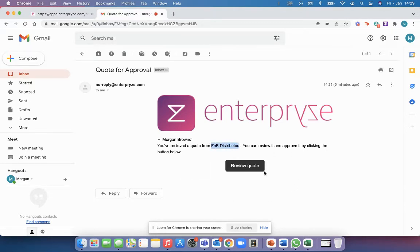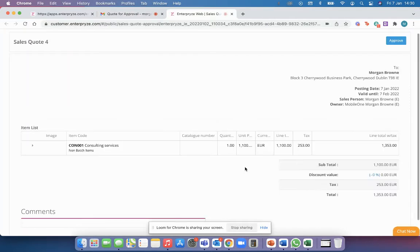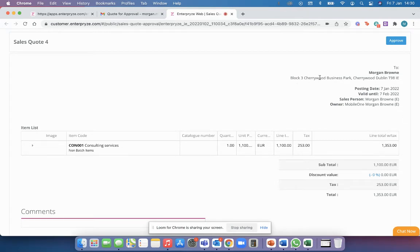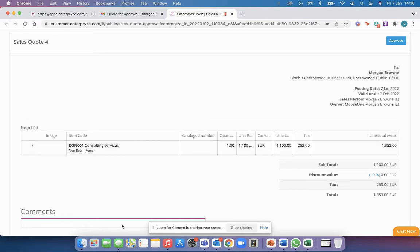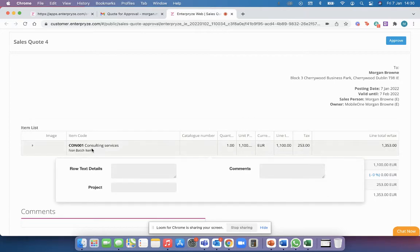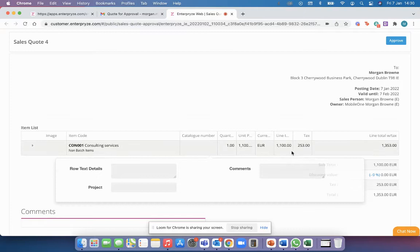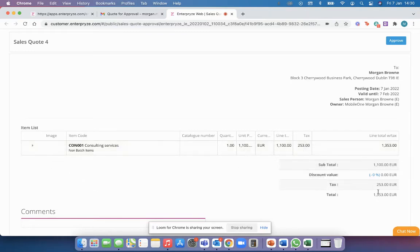So all our customer has to do is click on review quote and they're going to see sales quote number four. These are the dates. If I want to put in some comments like if you place this order now I can get it scheduled for you next week, for example, and I can see the consulting service details, any comments at a line level, the price, the tax, etc.